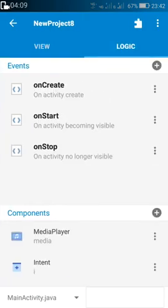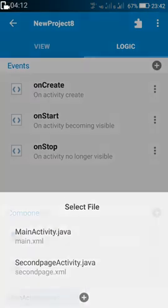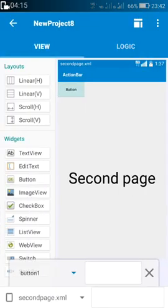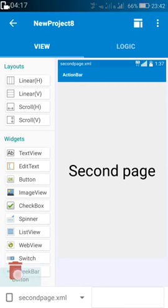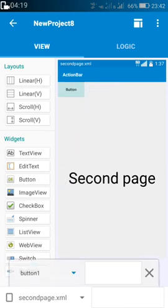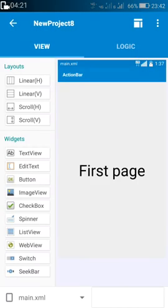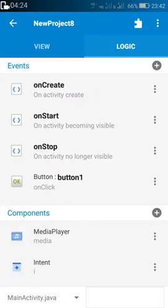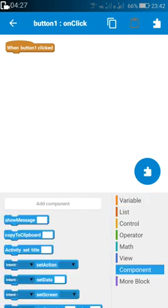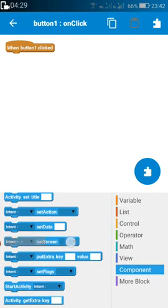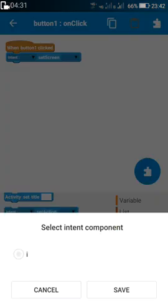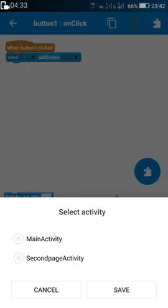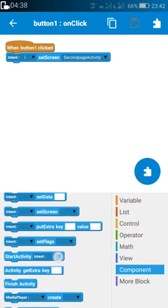Now go to logic. In MainActivity, we have to add a button on the first page. On button press, use setScreen with intent to the second page, and then startActivity with the intent.